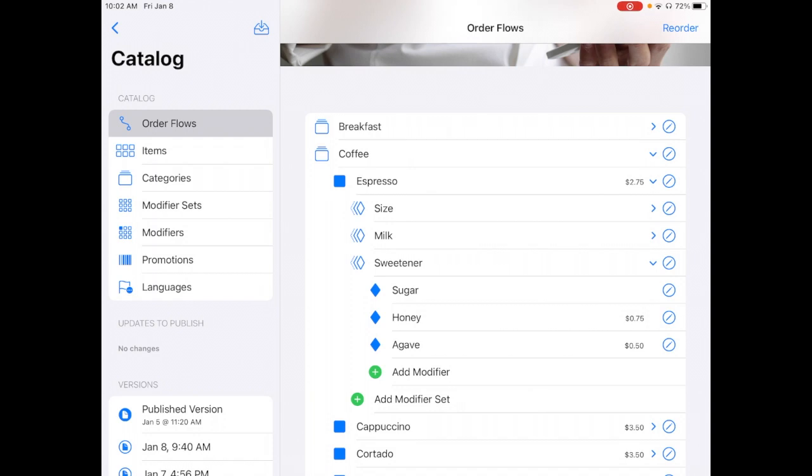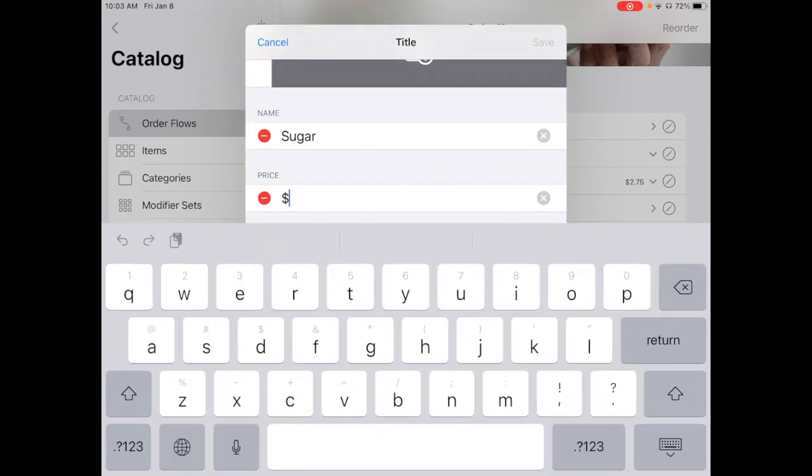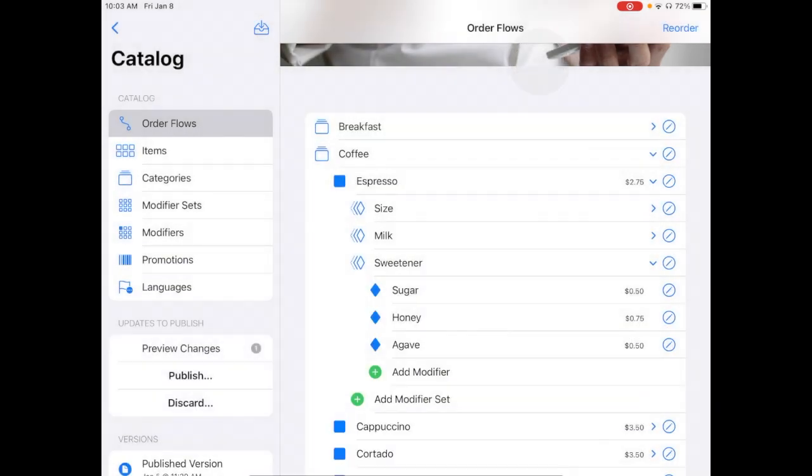So on the right-hand side of each of these records is an edit button. So if I wanted to edit any one of these records, Sugar for instance, I could edit the price or the name. I could do that very simply. And it will update basically in real time. And all I'd have to do to make that go live is to publish.